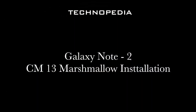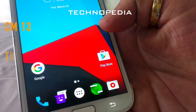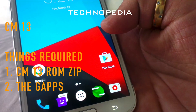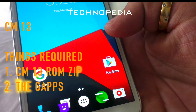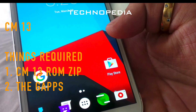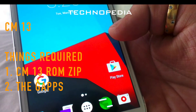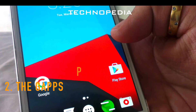Hey guys, welcome back to Technopedia. Today we are going to be installing Android Marshmallow on the Galaxy Note 2, which is CM13. You need to download the ROM zip file of CM13 and the GApps.